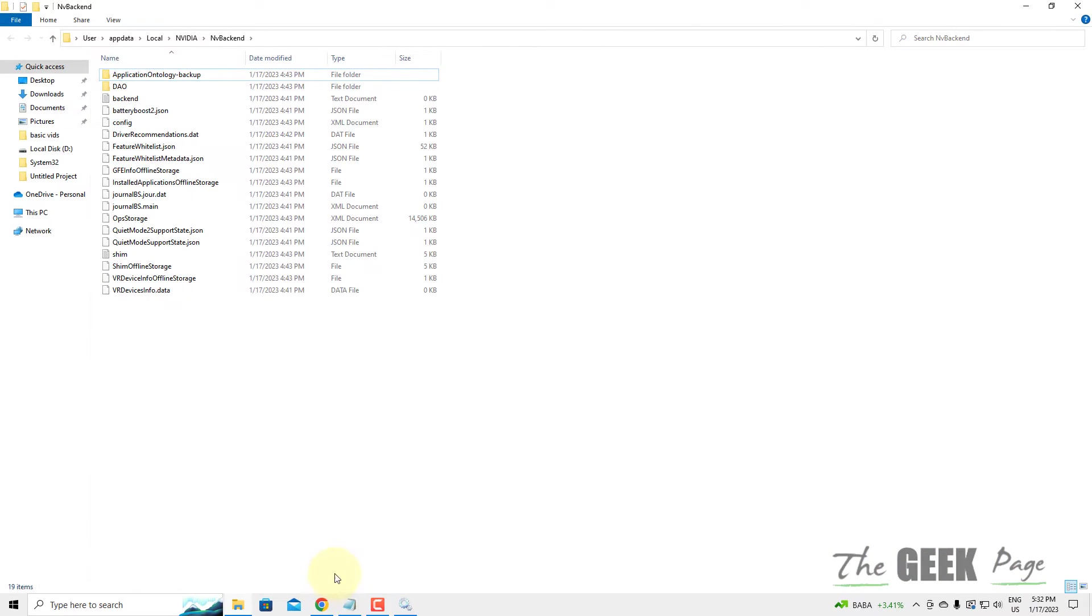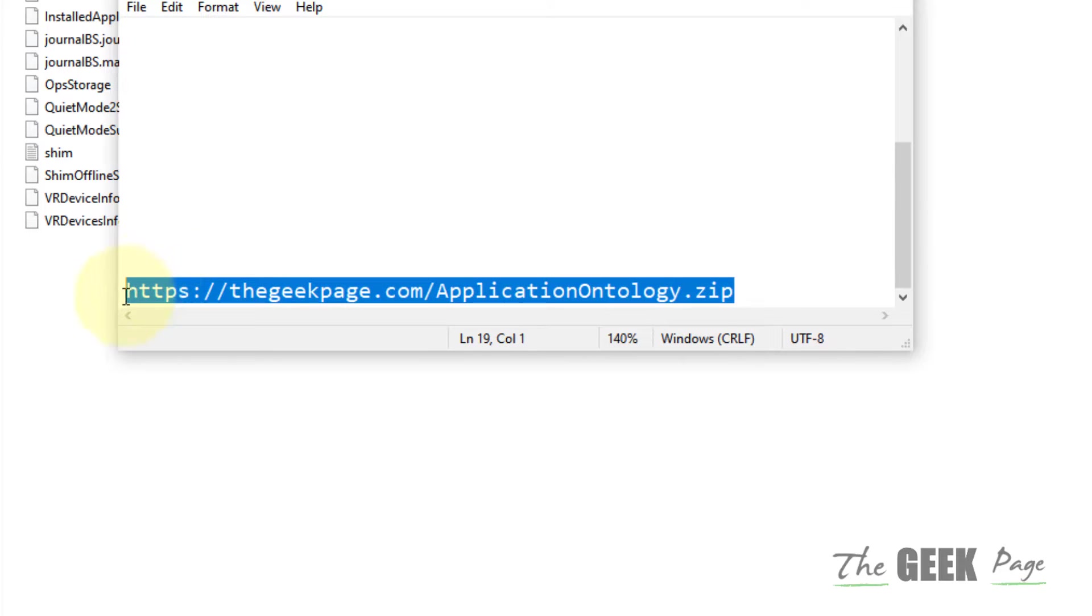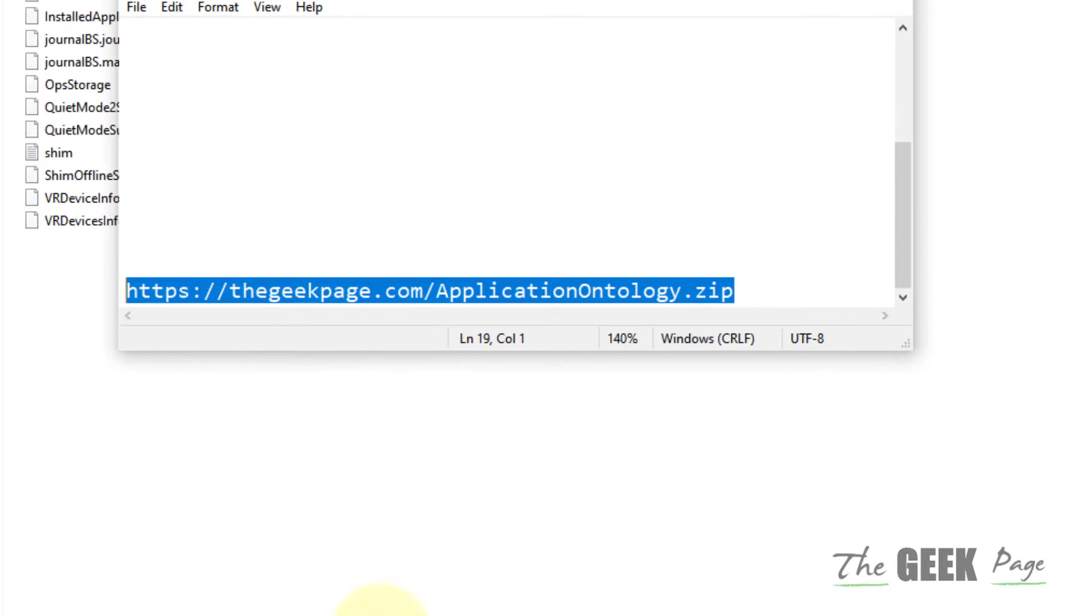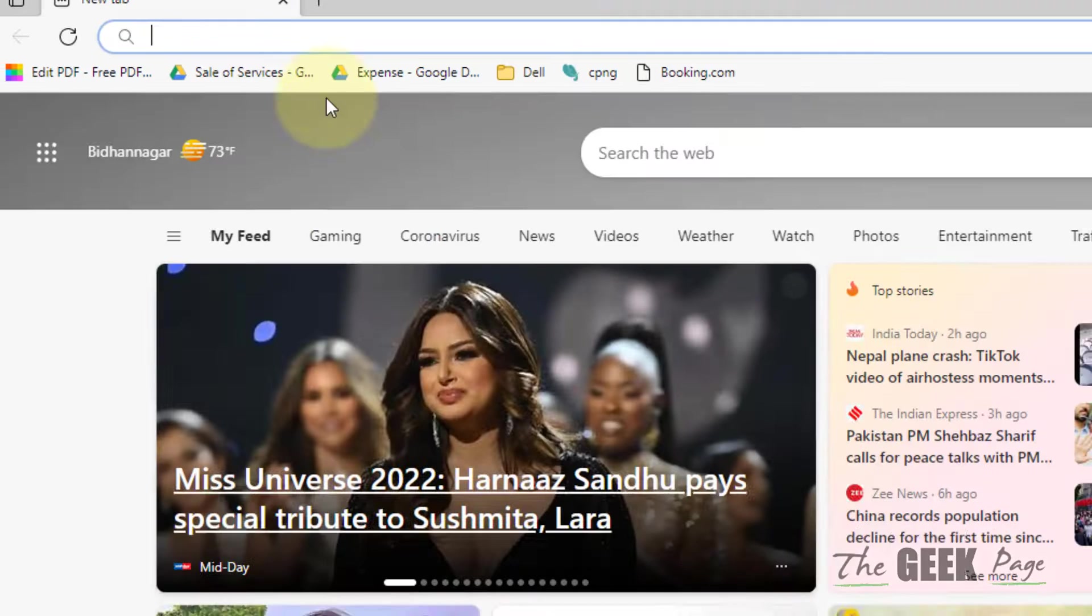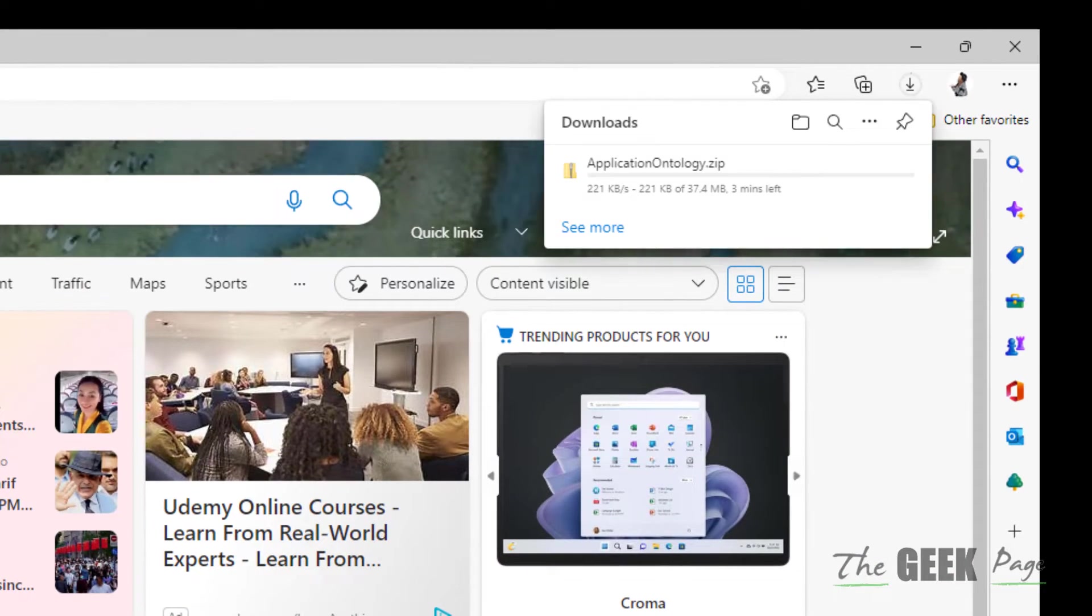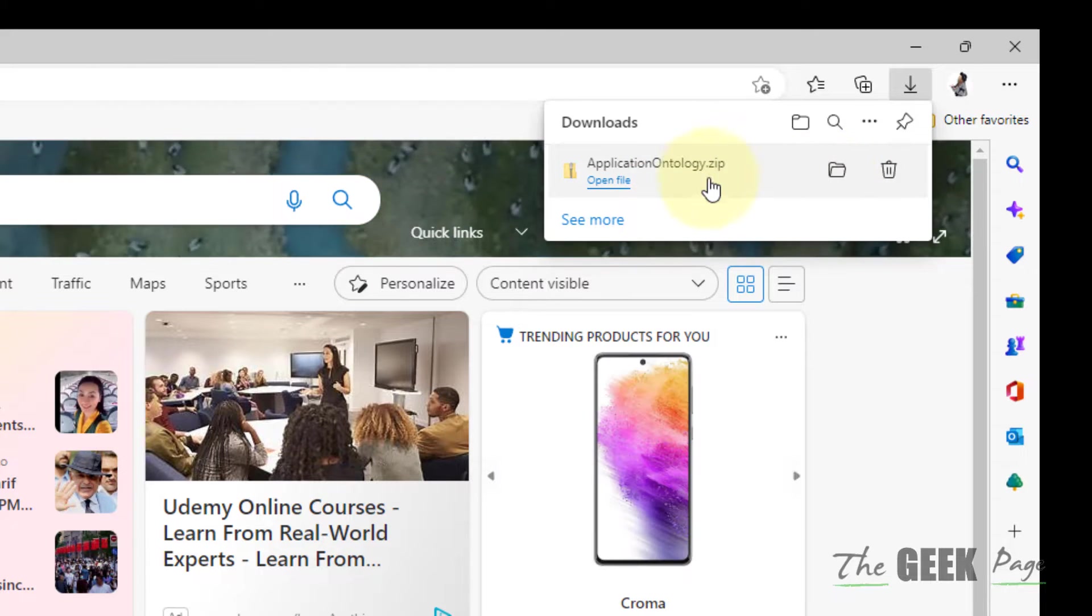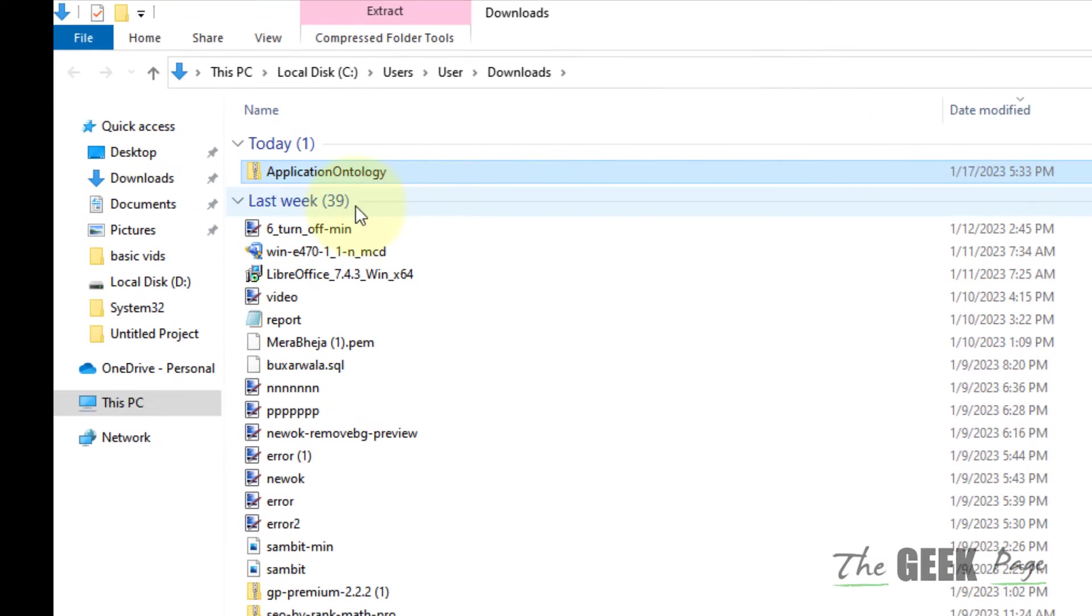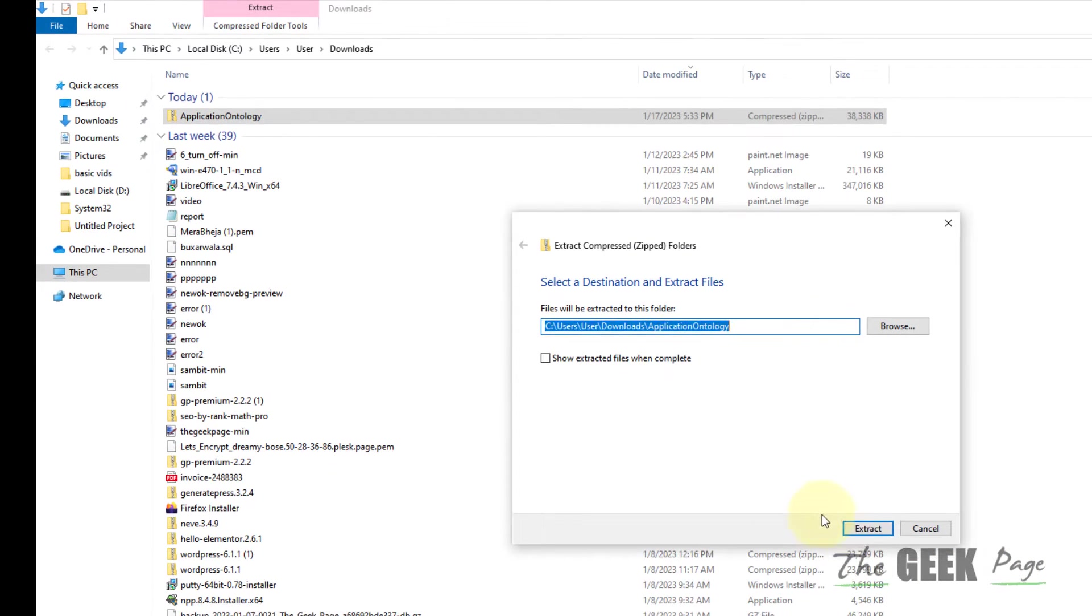Now, in the description of the video, I have given a link also. Just go to this link and download the folder. Once this folder has been downloaded, just extract this folder.